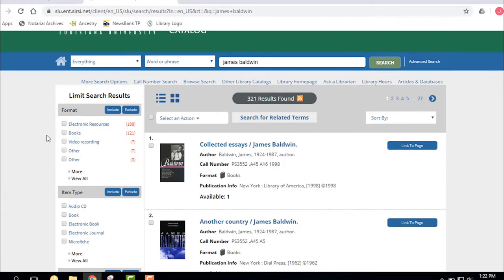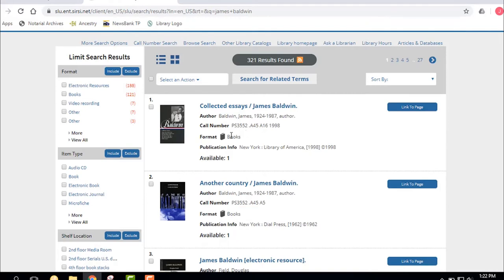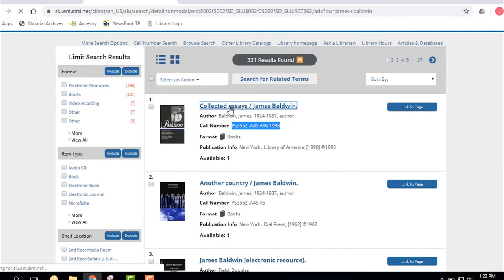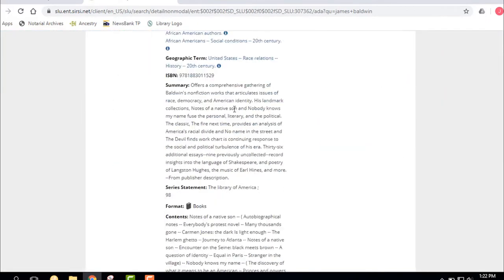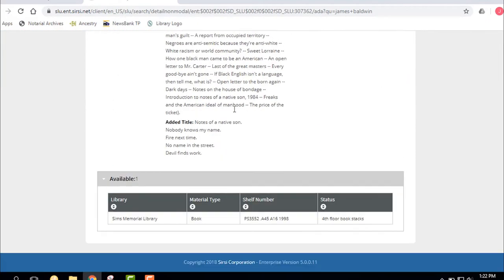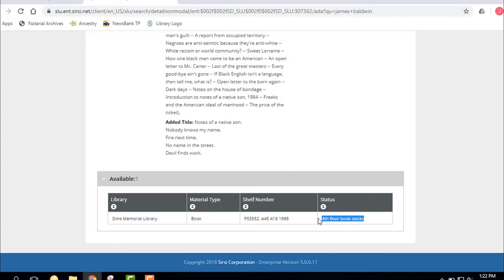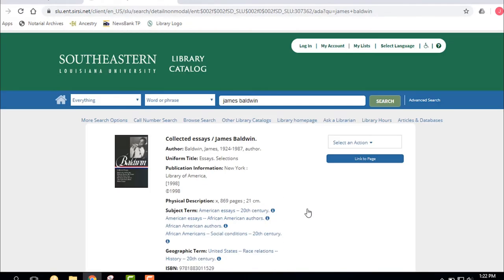First resource we have is Collected Essays by James Baldwin, and I can look at that and see that it's going to be on a shelf somewhere. If I click Collected Essays, that title, I scroll down and it tells me all about the particular book. And I see that it's going to be in the PS section on the fourth floor and appears not to be checked out. Okay, that's a book that's on the shelf.